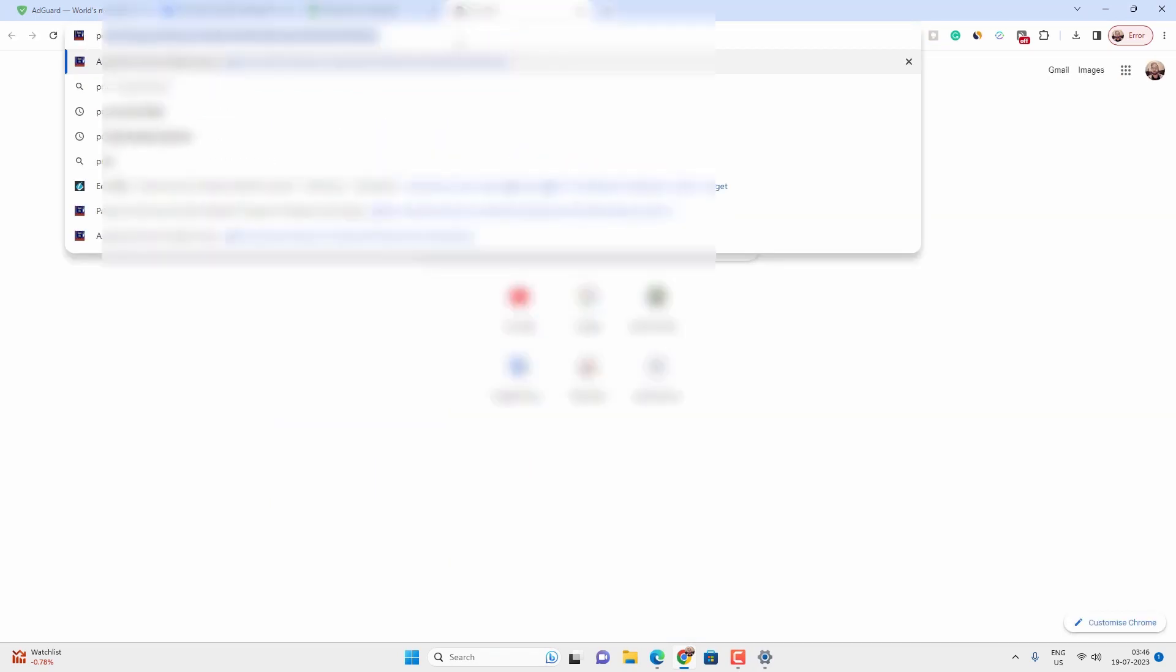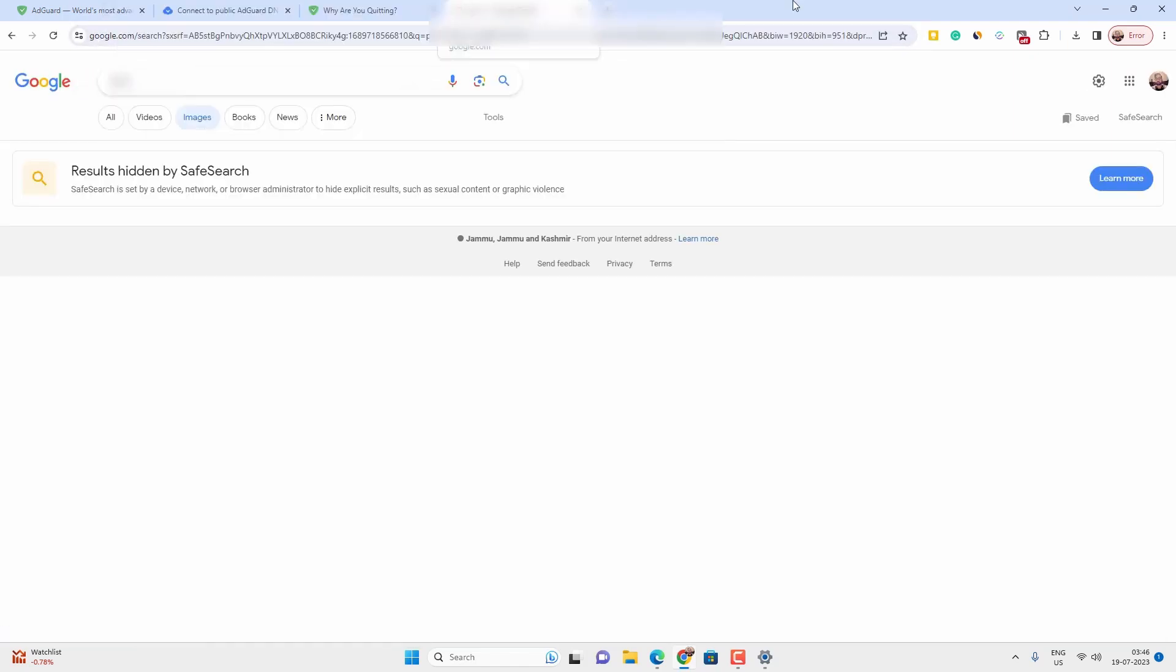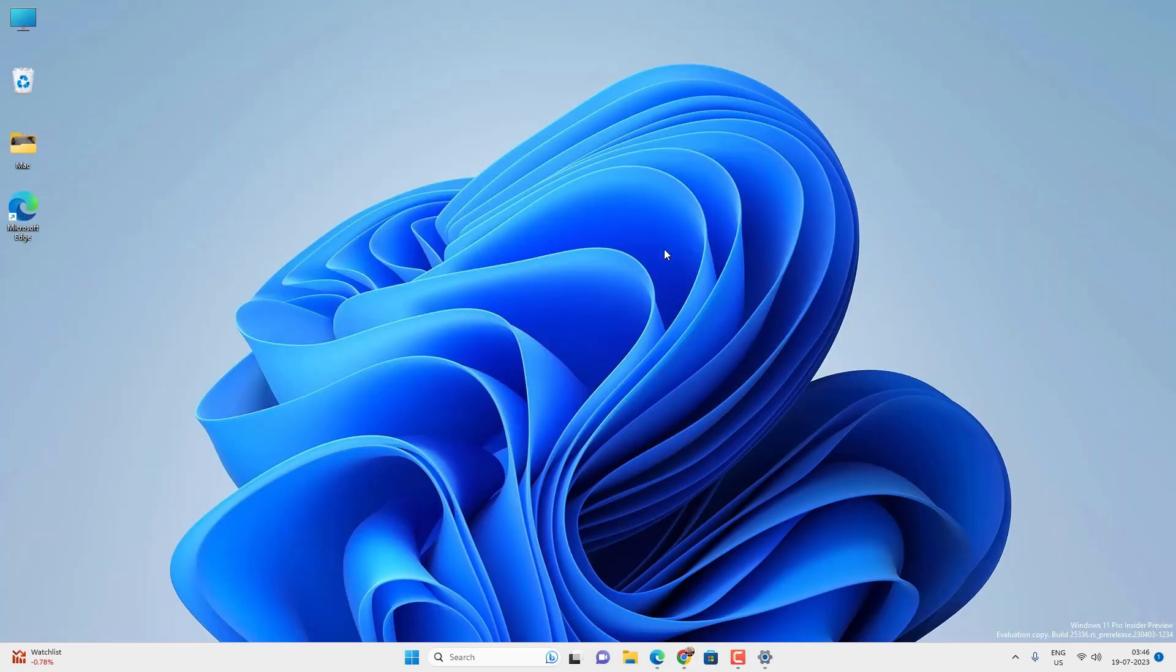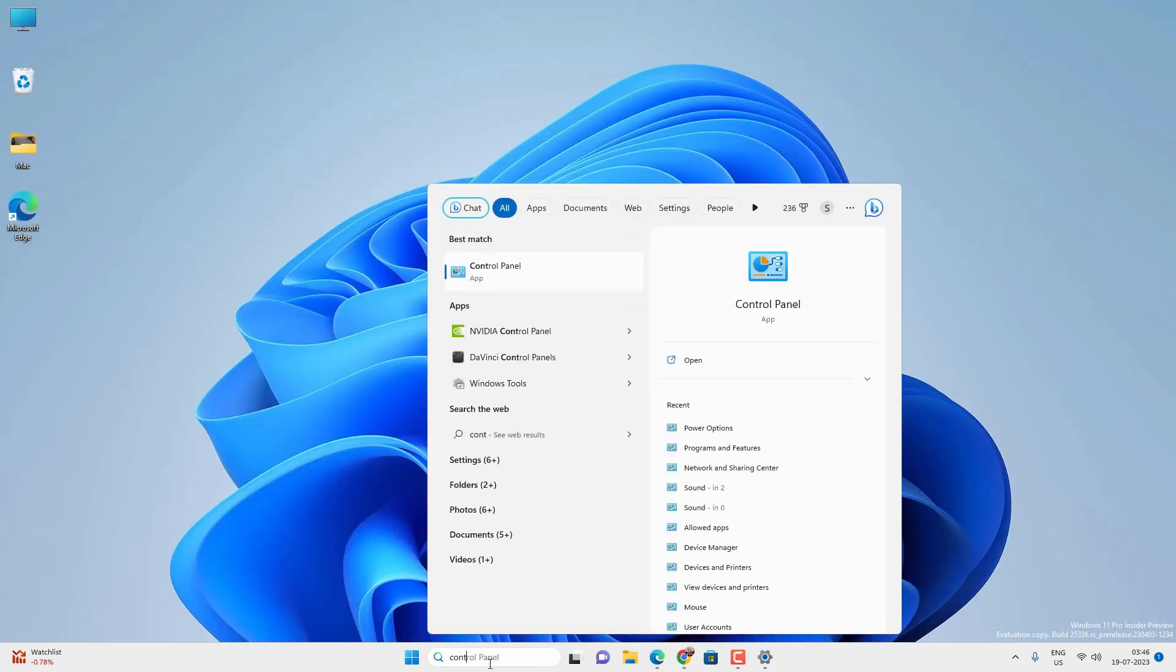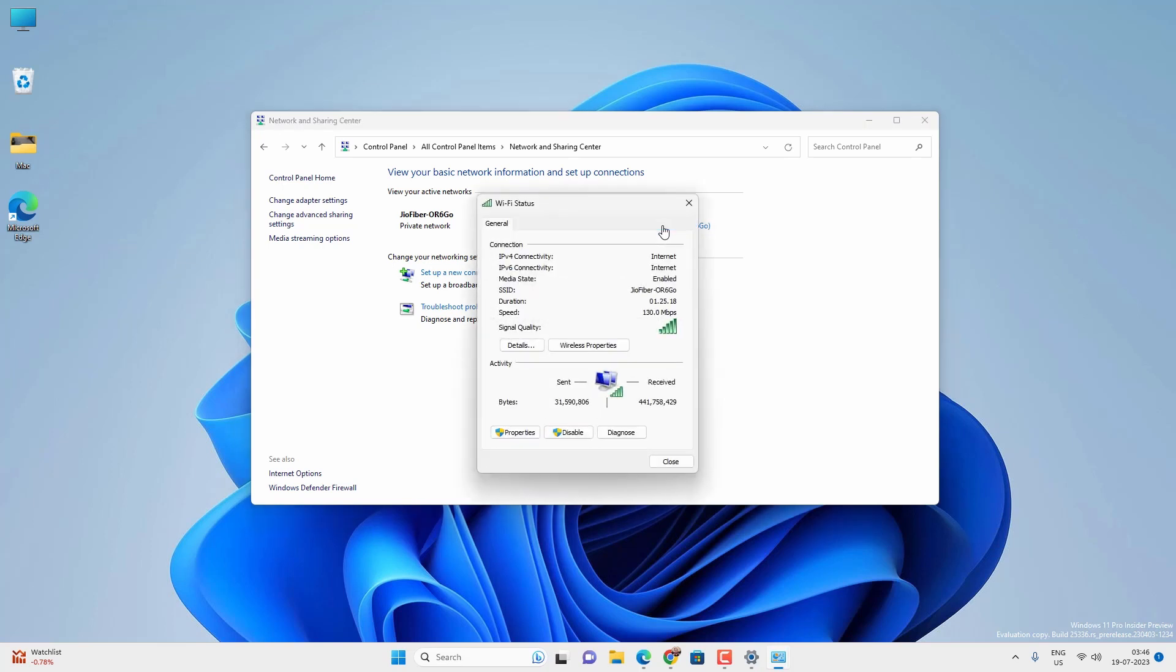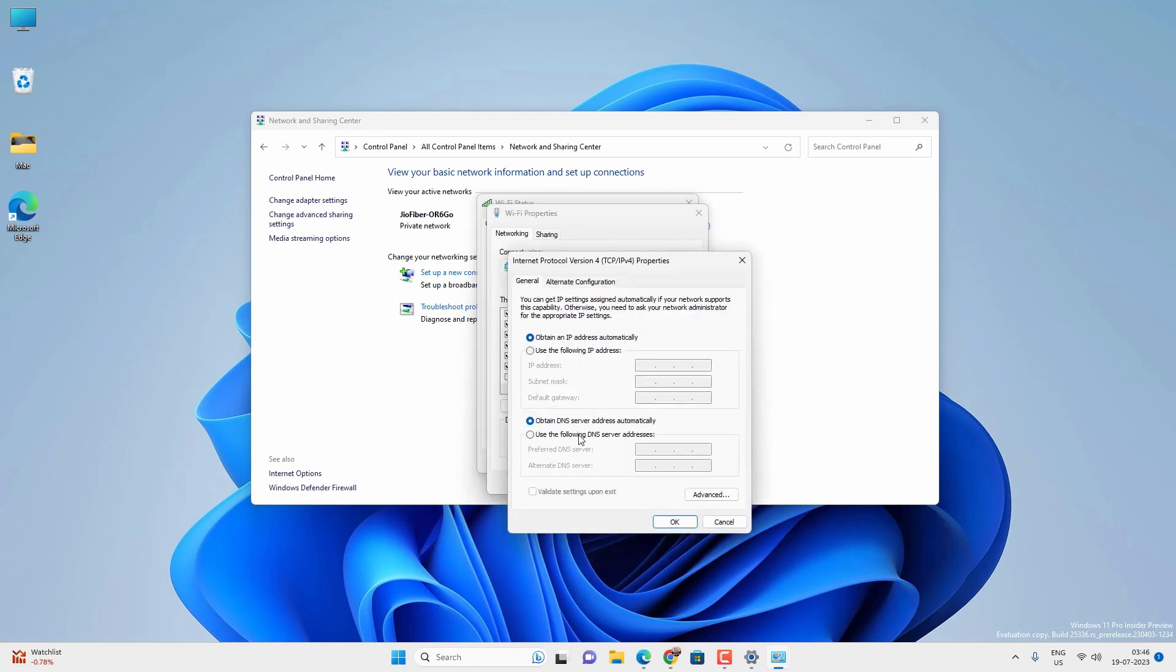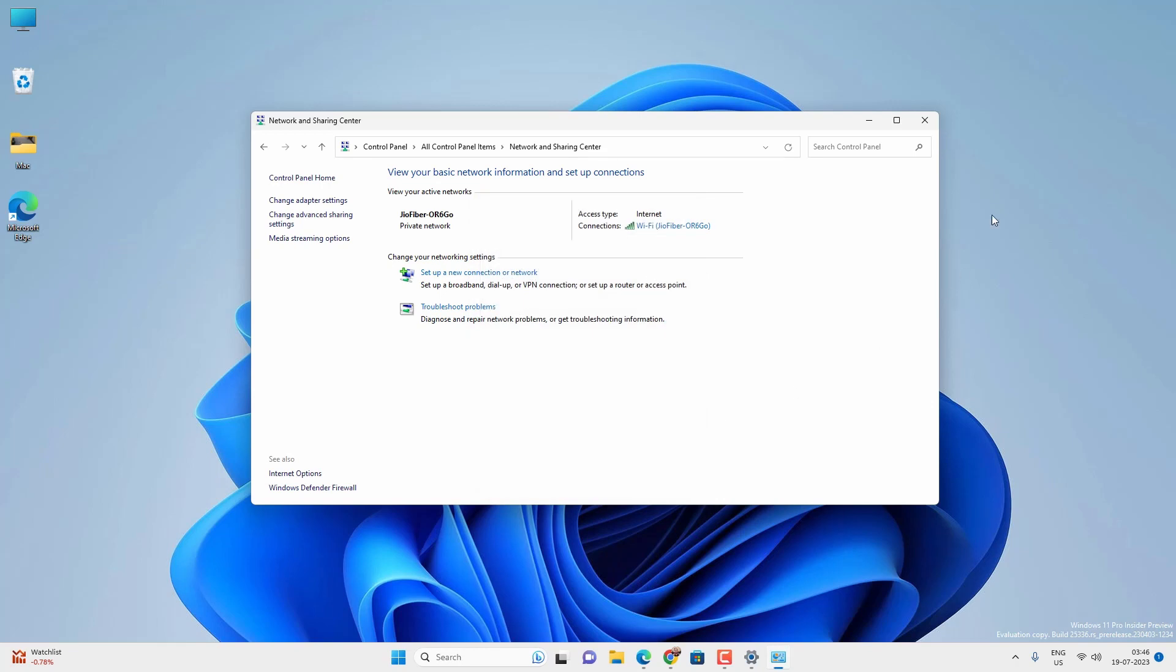Now if you are using Windows 10 or lower versions, then you can search for Control Panel and open the app. Go to network and sharing center. Click on your WiFi name and then properties. Now double click on Internet Protocol Version 4, TCP IPv4, and select use the manual DNS server and assign those plain DNS and click on OK. And after that, it will block all the adult content on your Windows 10 or lower version as well.